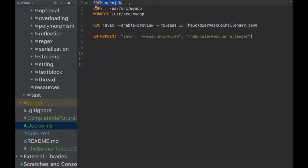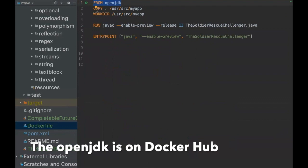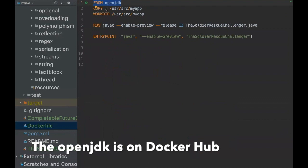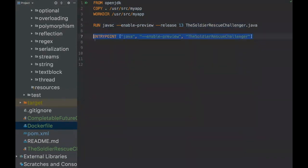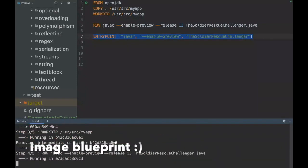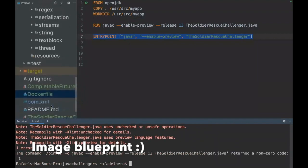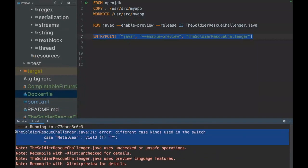That's the image I created. Basically here I'm declaring that I'm going from OpenJDK and I'm copying all the files to this working directory inside Docker, and I am running this class and I'm compiling. So let's just run this container. At first we're going to build this image declaration, which is basically the Docker file.